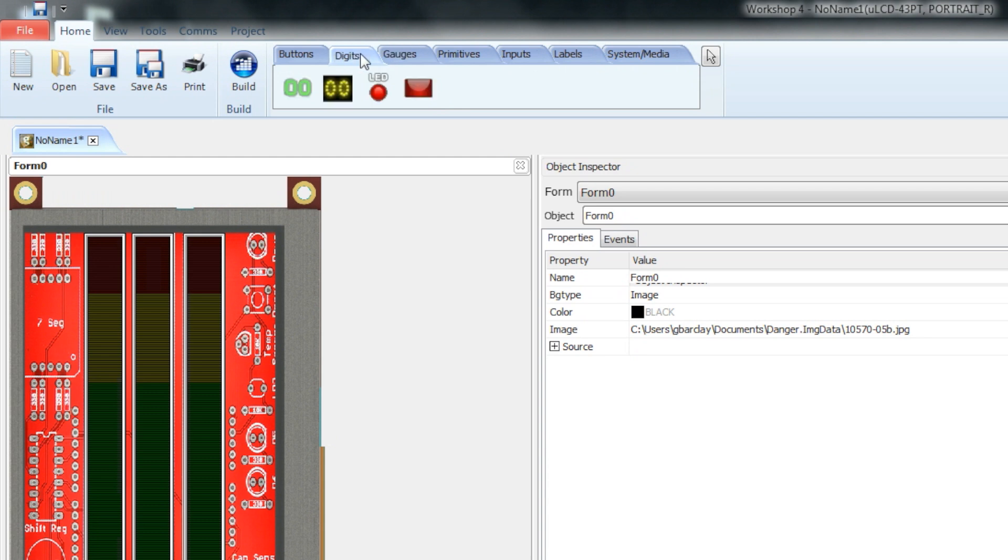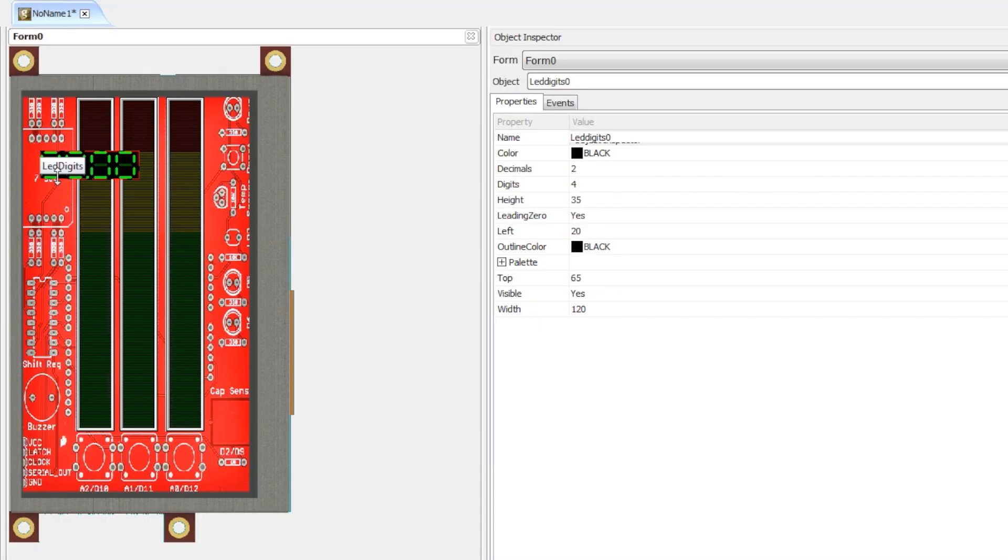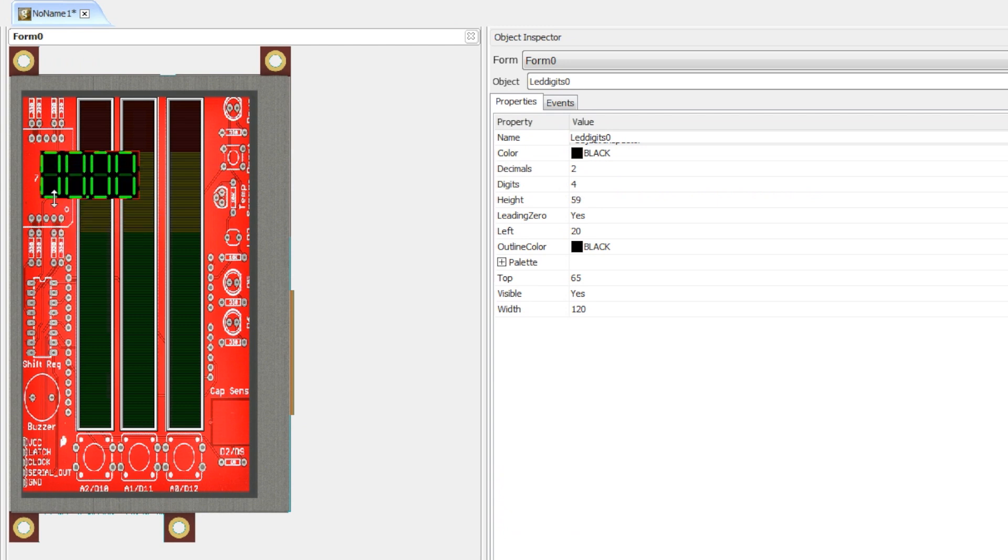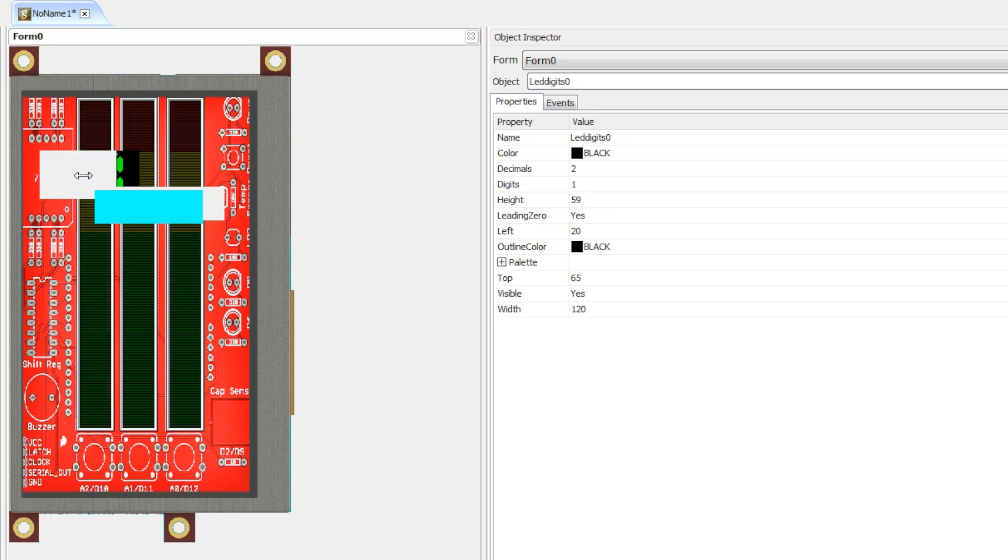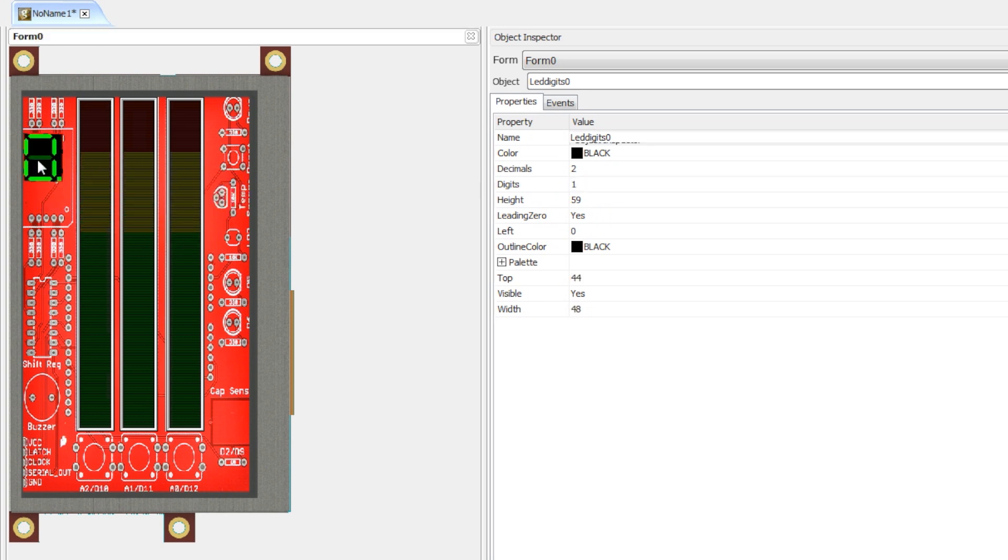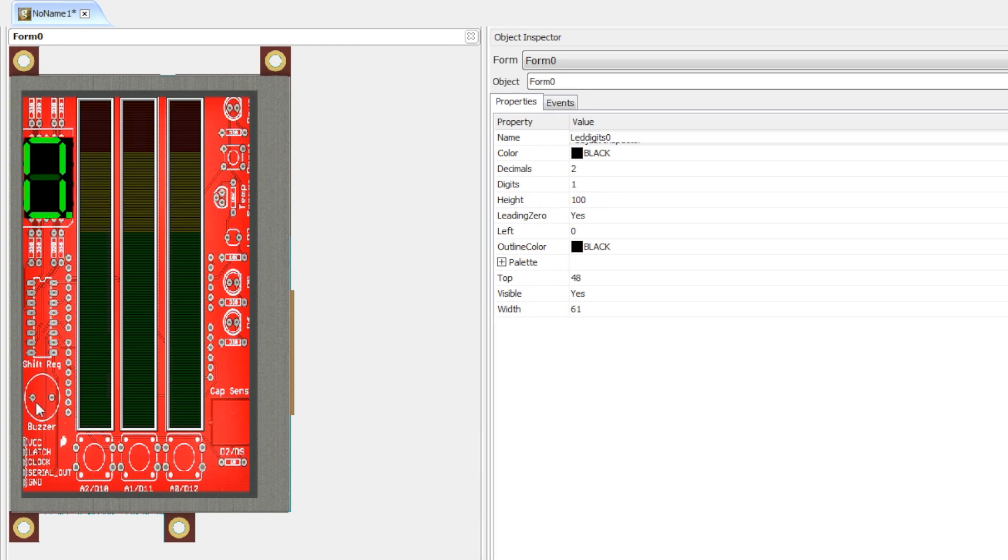We also want to be able to read the value of the seven segment display that's on the Danger Shield. We'll go over to Digits, and there is a type of digit here called LED Digits. We'll just click that, add one to the screen, and you'll see that it includes four digits. We don't need four, we just need the one. If you go to the Object Inspector here, go to Digits. We can put one instead of four. Hit Enter, and it will change that part. Then we'll just drag it into position and stretch it to fit where we want it to go.